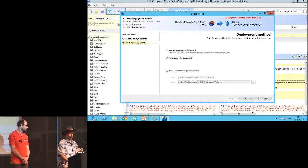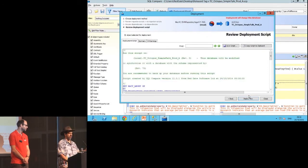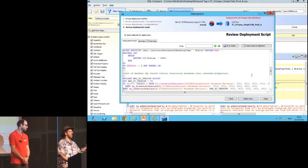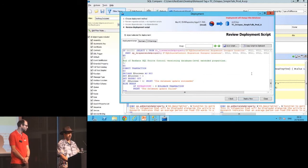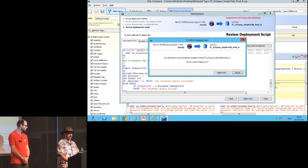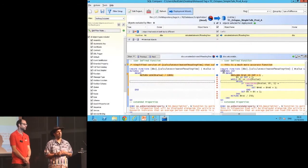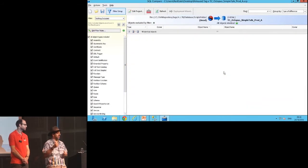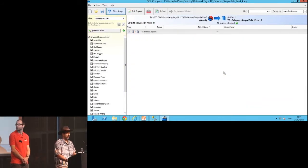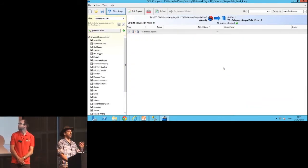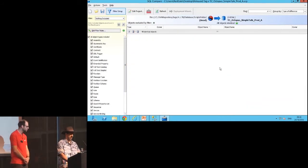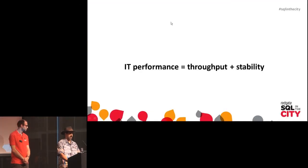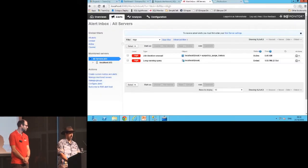So I can go ahead and generate a deployment script, which is probably what many of you do on a regular basis to figure out what you need to put into production. I can look through here and I can see what the changes are. Now I normally would want to run this through our process and we're going to show you how to better do that, but for now I'm just gonna let SQL Compare deploy this change back.